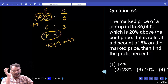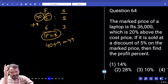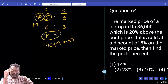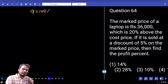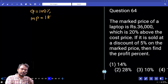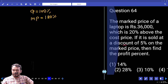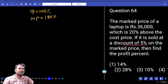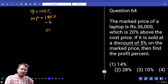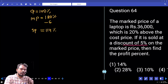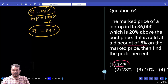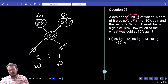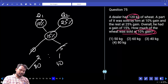Question 64: Market price of a laptop is ₹36,000, which is 20% above cost price. Sold at 5% discount on market price. Let CP = 100. Market price = 120. After 5% discount: 120 − 6 = 114. Selling price is 114, cost price is 100, so profit = 14%.